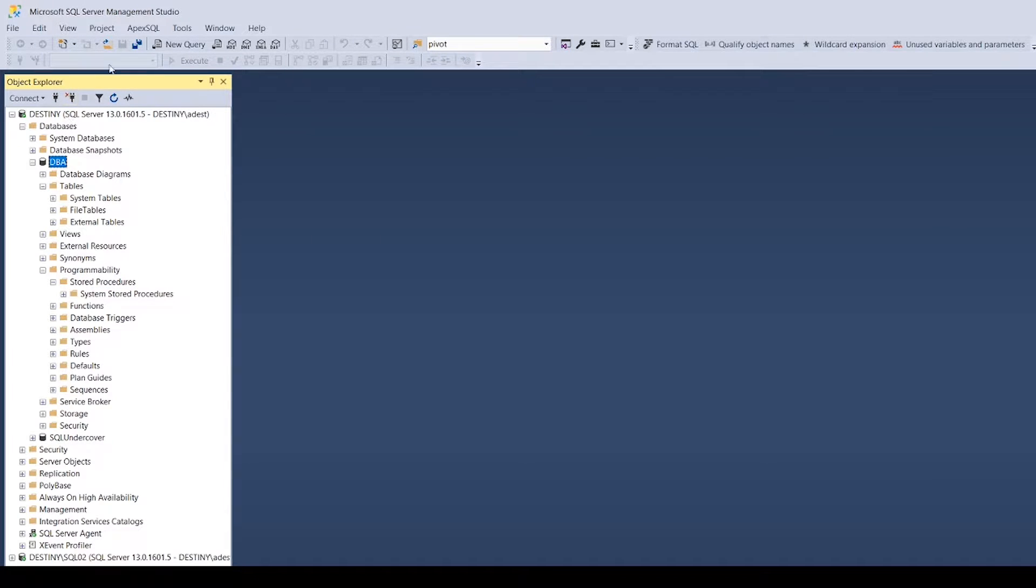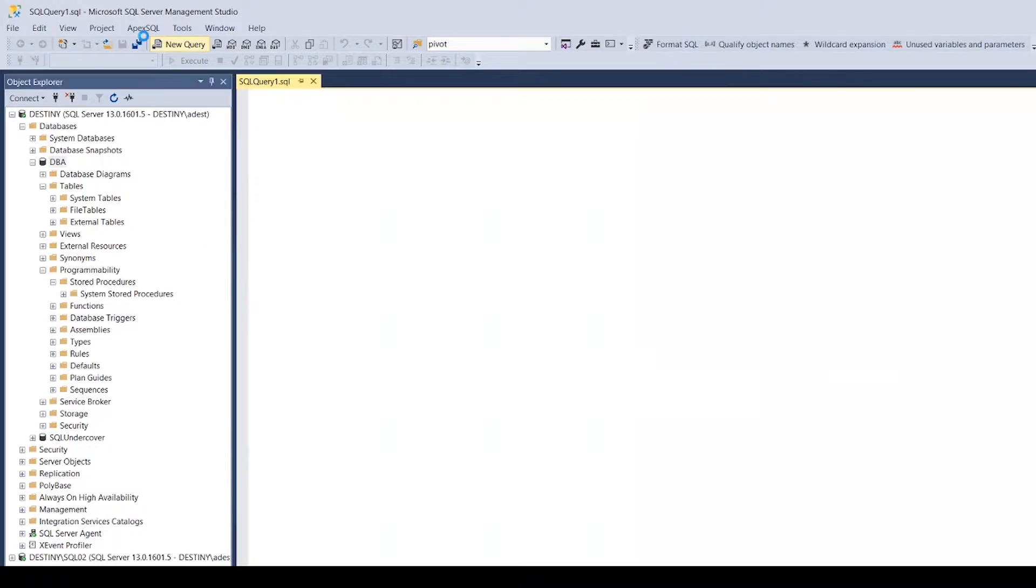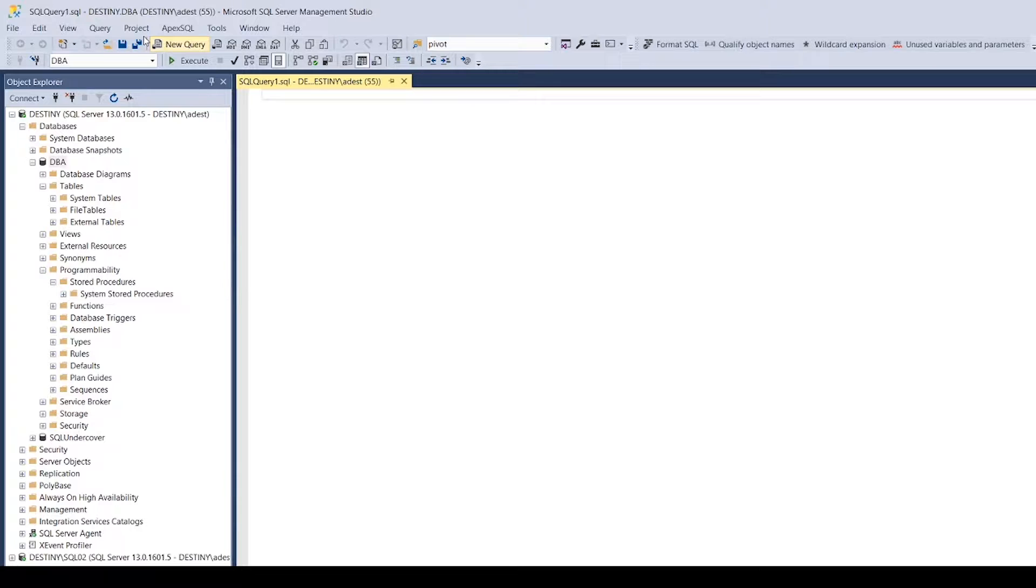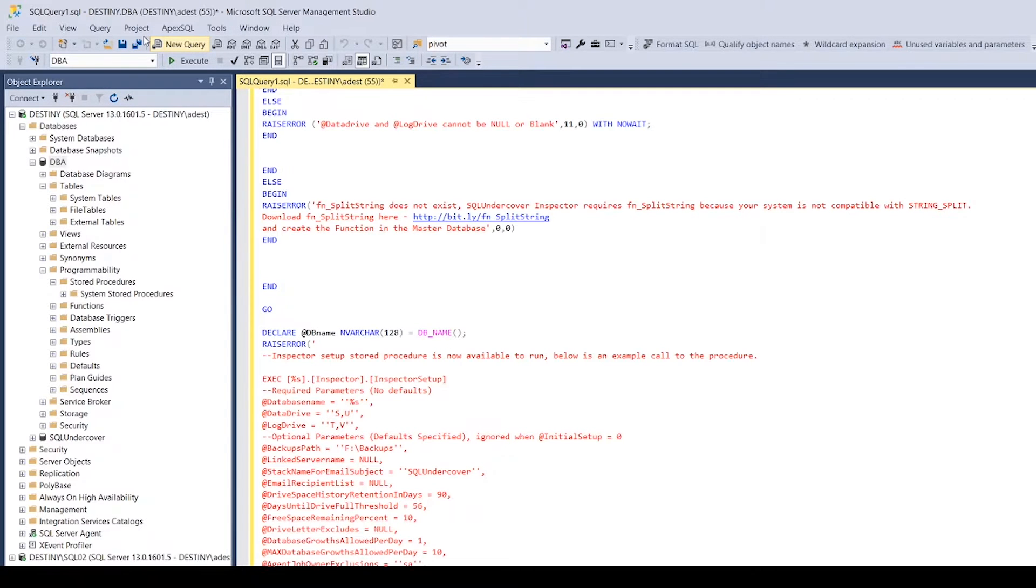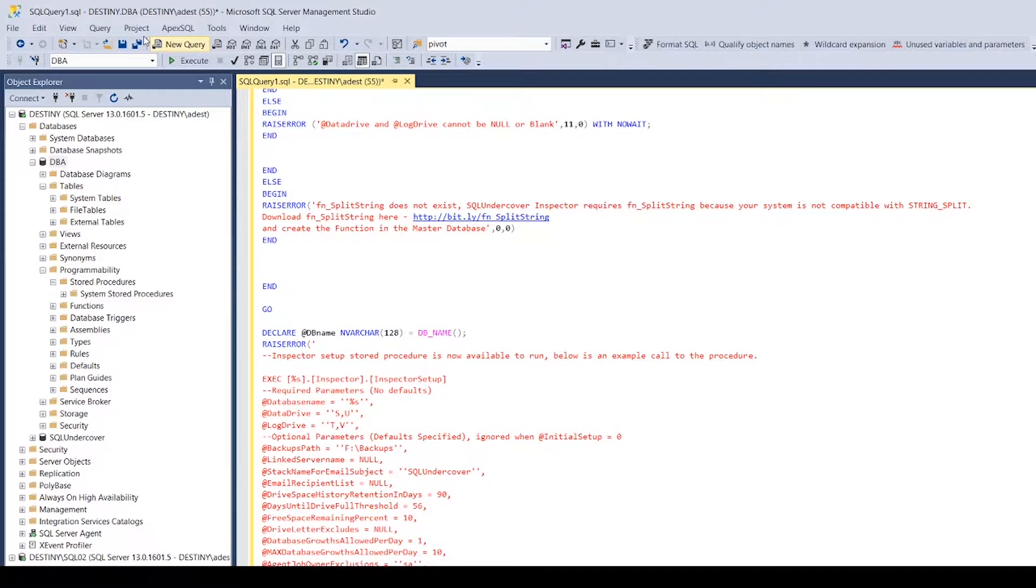Once you're happy you've got everything there, just jump back over to your SQL Server and query the database that you want to use for reporting purposes. For my example here, I'm going to use this DBA database. All the data that's collected from the Inspector is going to get put into the tables that we're going to create with the installation, and all the stored procedures are going to get created in there. Keeps it nice and tidy.